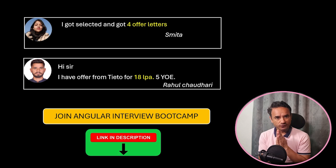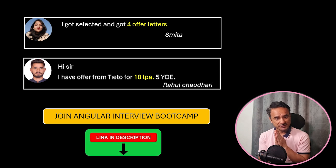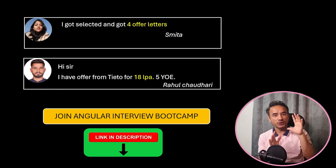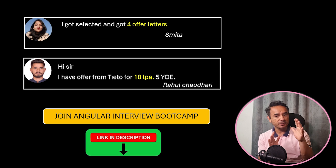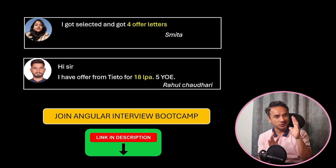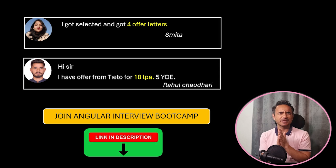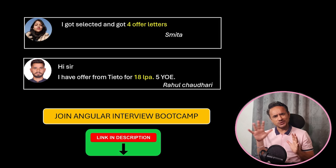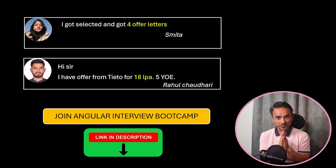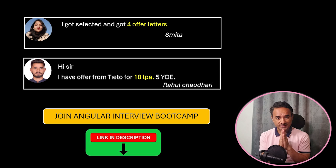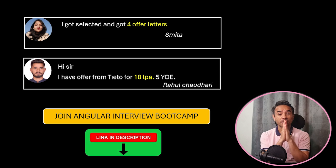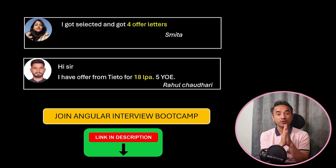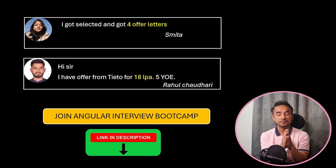Save yourself from the rejection and secure your dream Angular job. If you are interested, then great. Otherwise, no problem. Finally, all the best from my side for your interviews and for your career.